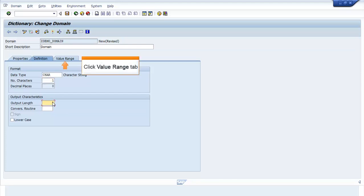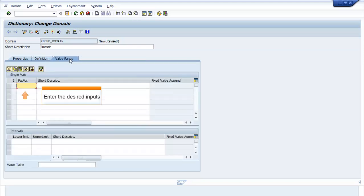Click Value Range tab. Enter the desired inputs.